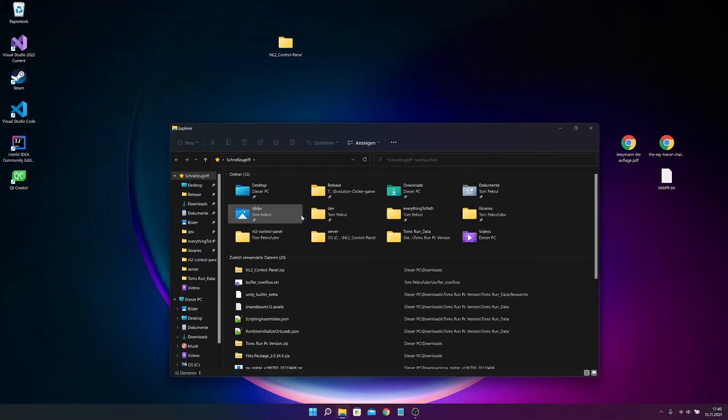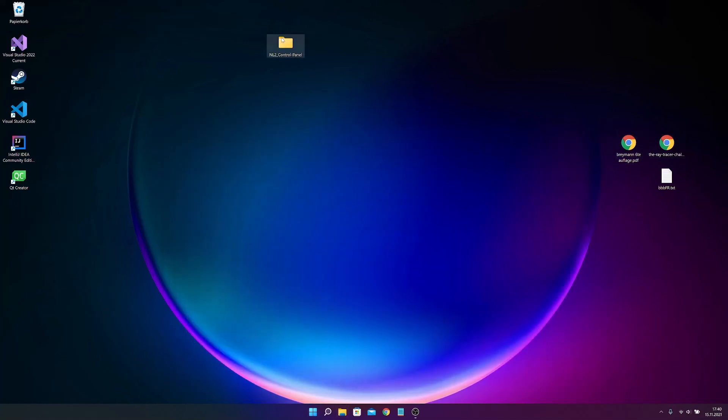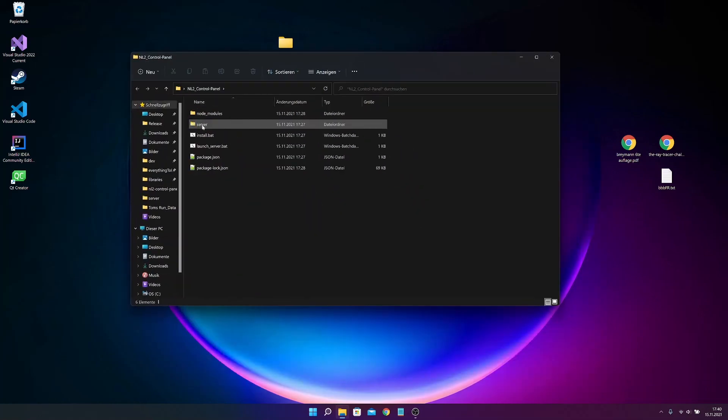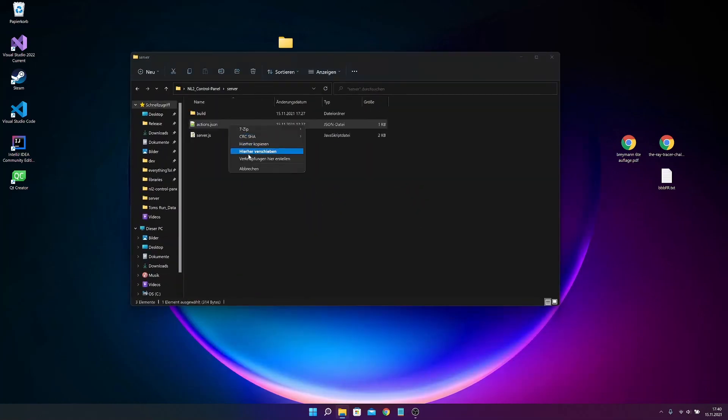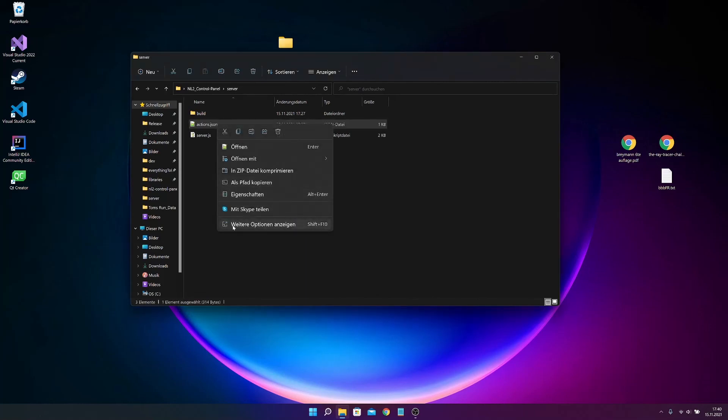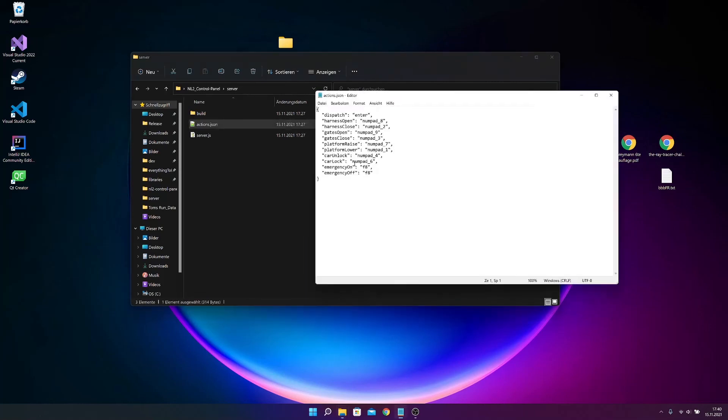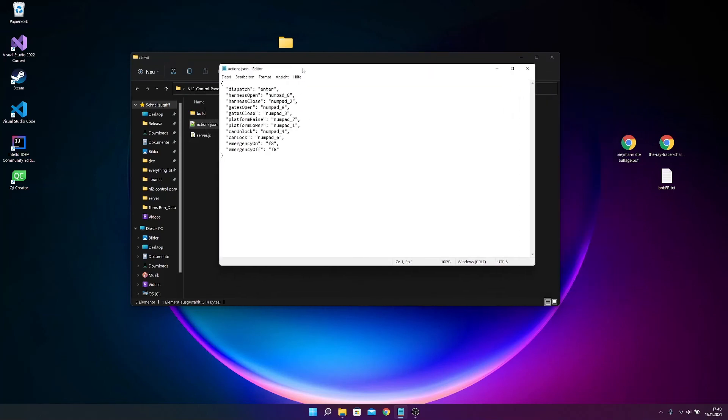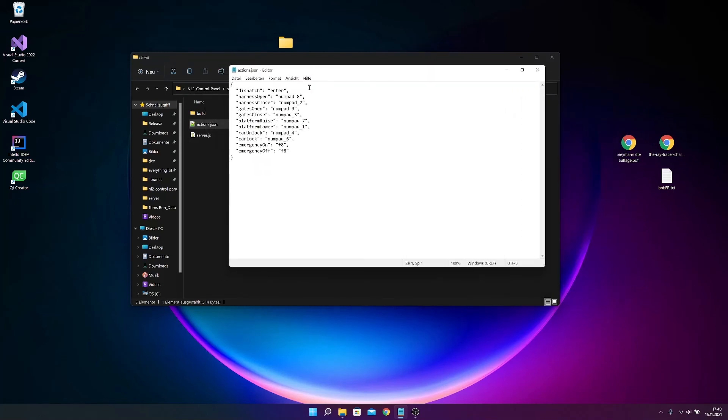I show you how to edit the control panel, for example RideSims. So you go on server, actions.json. For now I open it with the normal editor. And the file looks like this. So it says okay on dispatch, if you want to dispatch, press the enter key. If you want to open the harness, press numpad 8. And for RideSims for example, if the rollercoaster park says okay dispatch, you have to press space.